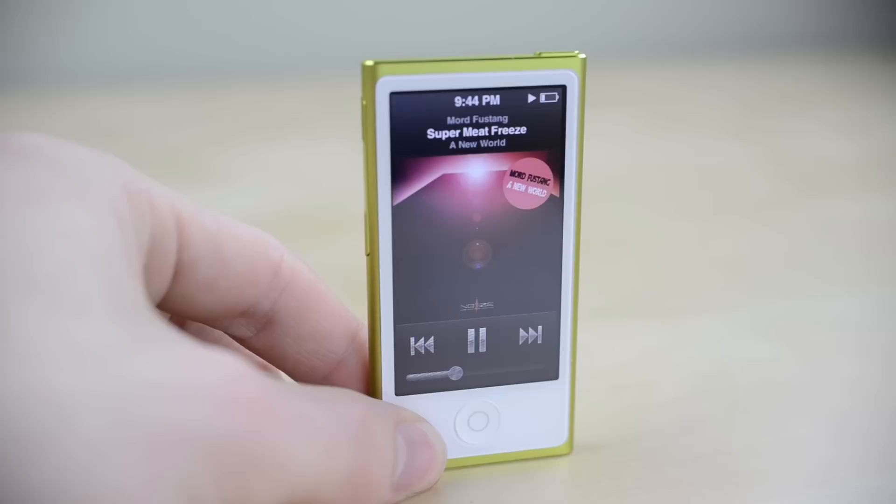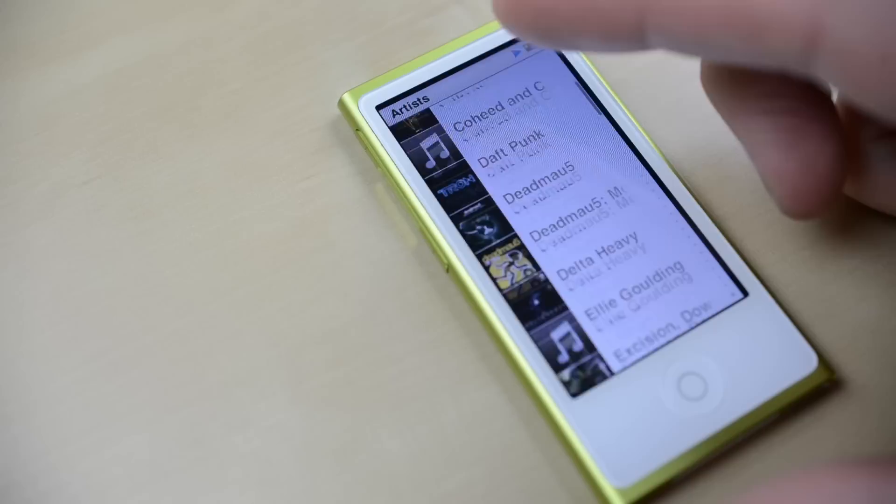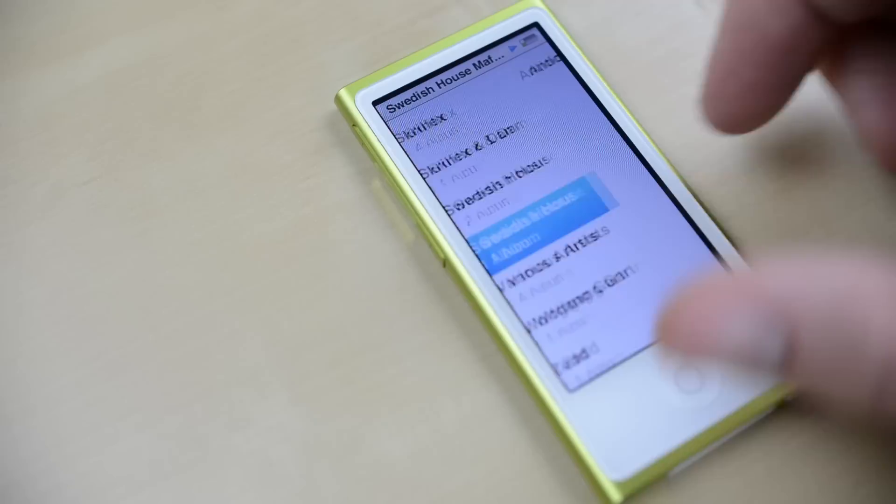To navigate you can swipe back from any screen or hit the home button to go to the home screen. It's very responsive and features a 2.5 inch display with a resolution of 240 by 432.